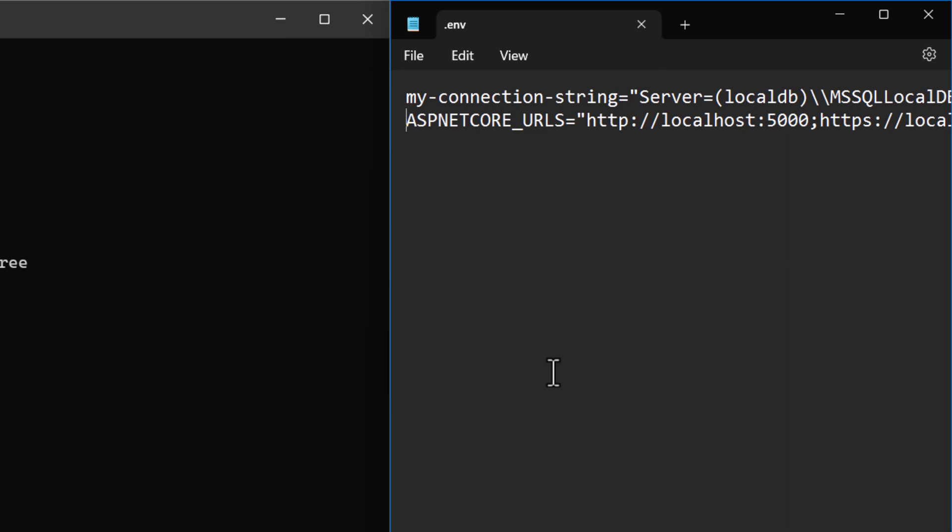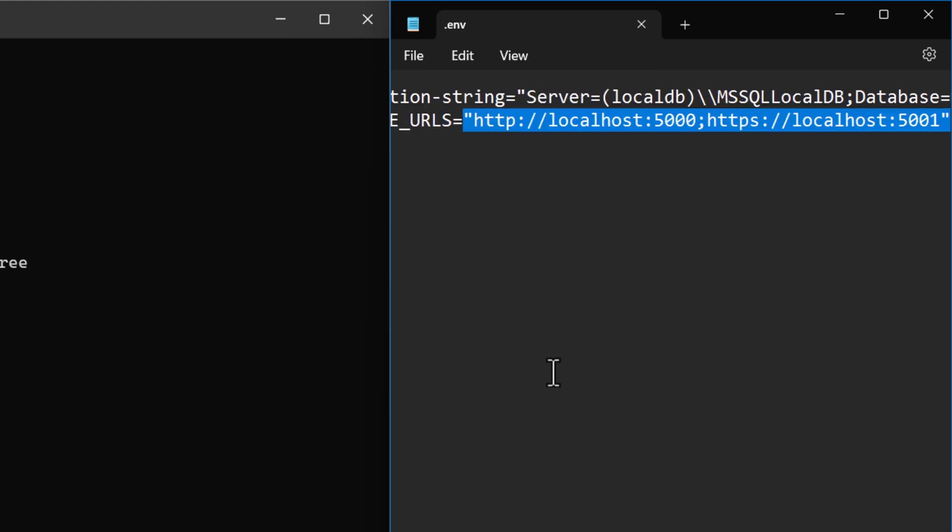The second one is not the connection string to my database, but instead communicating to DAB the way that I want it to expose the HTTP and HTTPS ports to me when it creates my endpoint. So in this case, for HTTP, it's localhost port 5000, and for HTTPS, it's localhost port 5001.